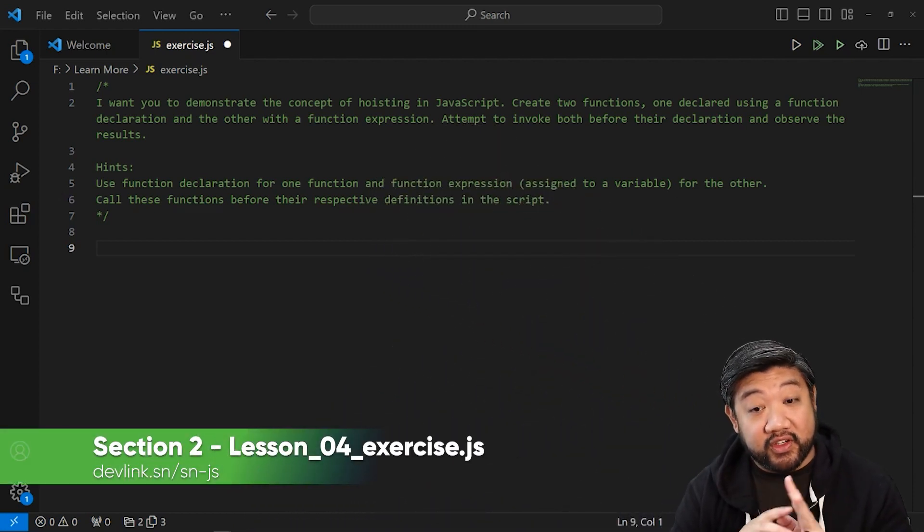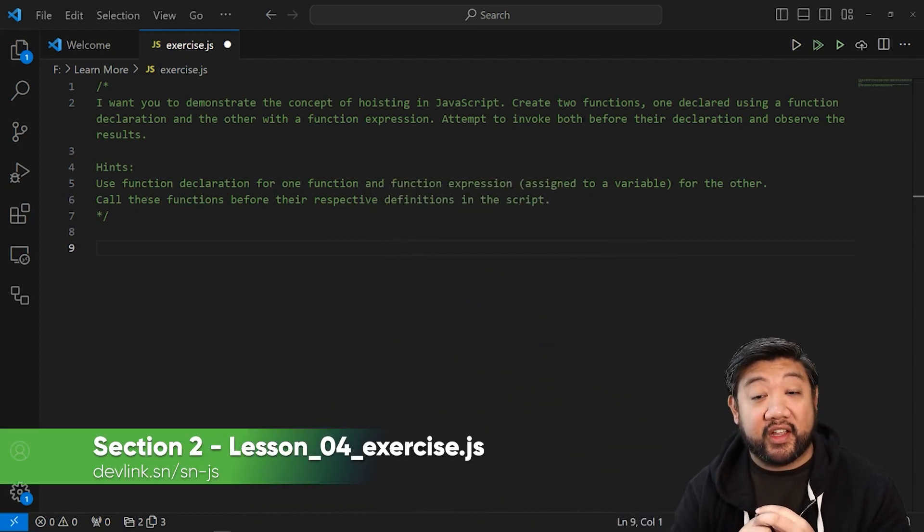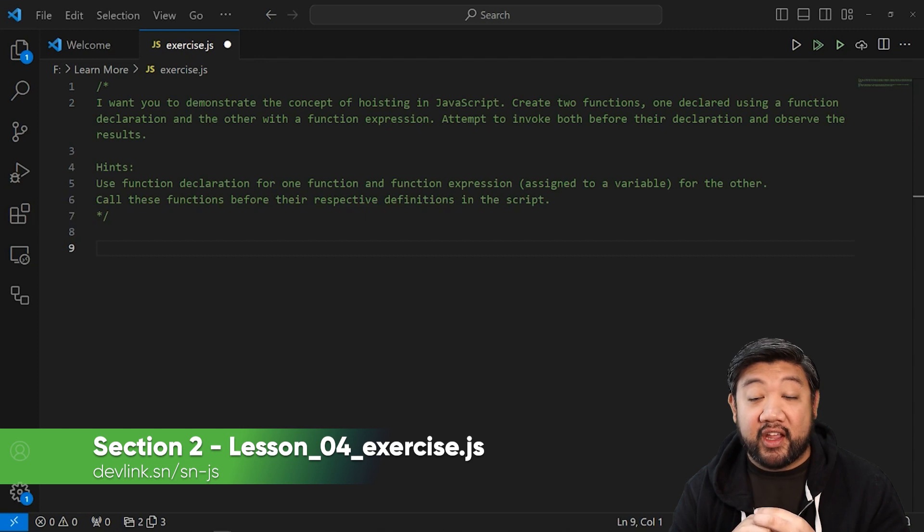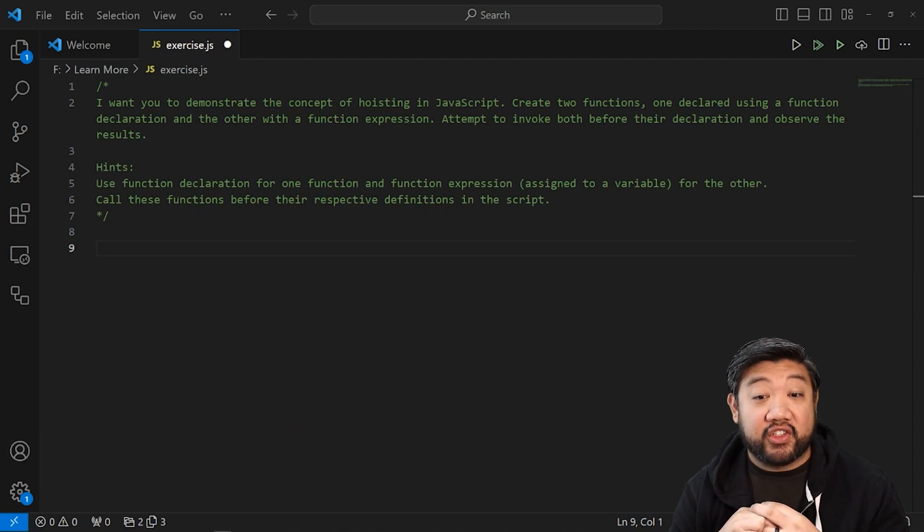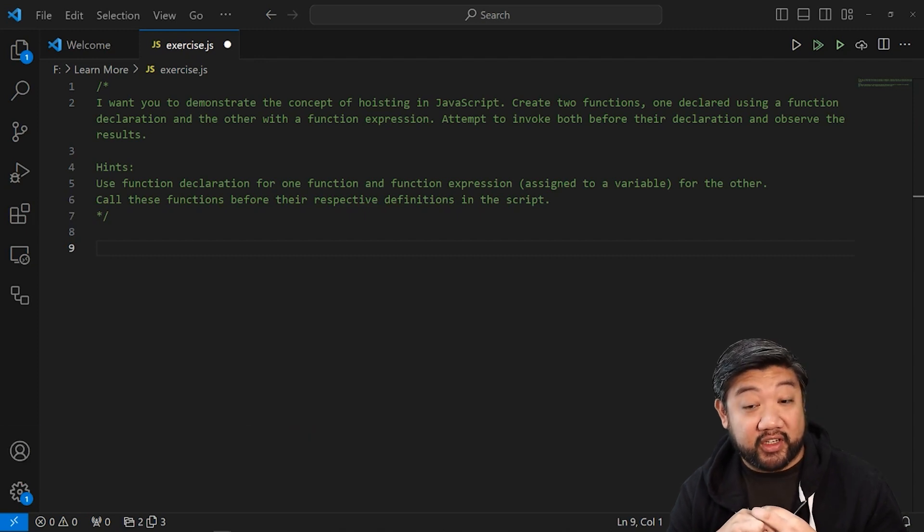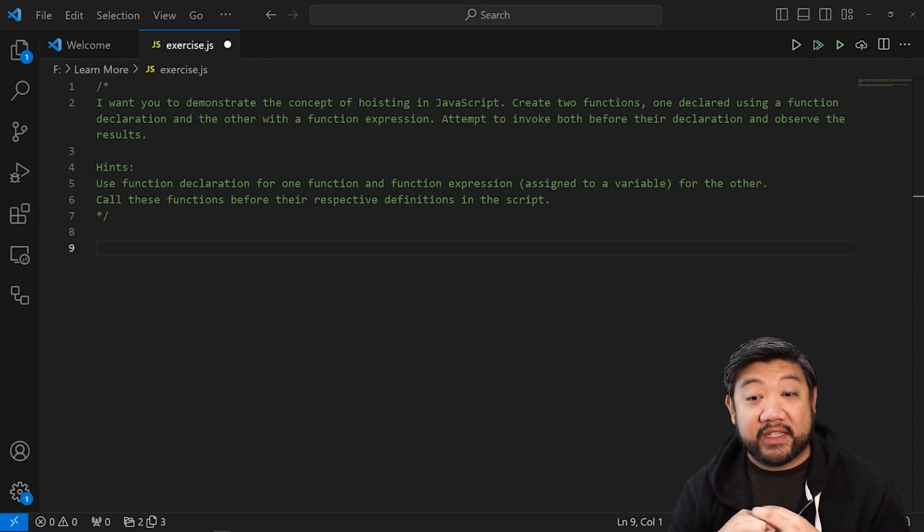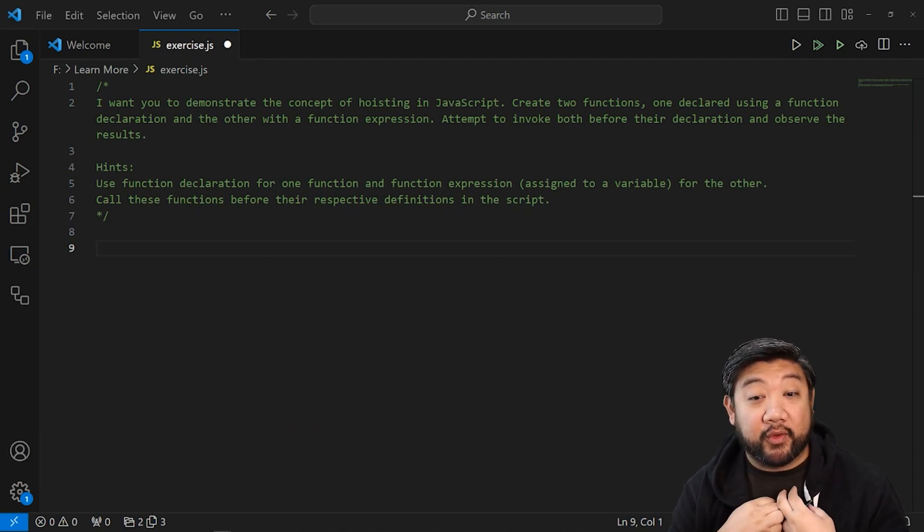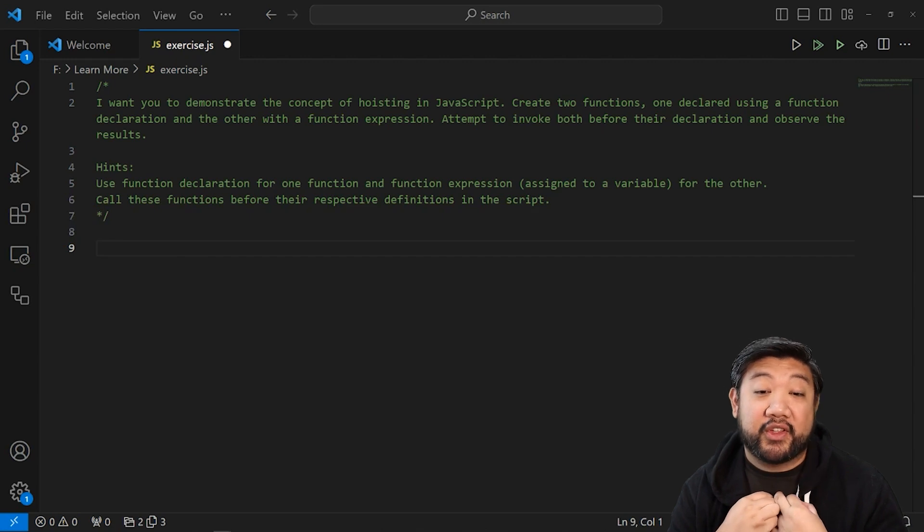Create two functions, one declared using a function declaration, and the other with a function expression. Attempt to invoke both before their declaration and observe the results.